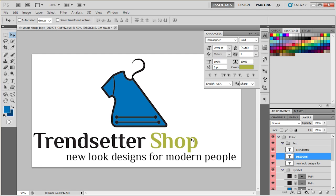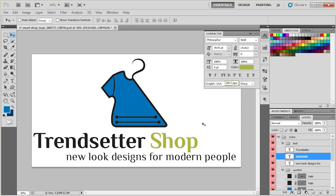If you want to change the text further, you can use the Character panel. Here you can change things like font family, font style, size, whether or not you want it to be all caps, small caps, etc.